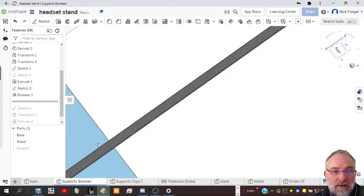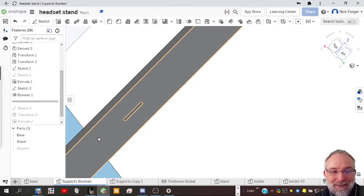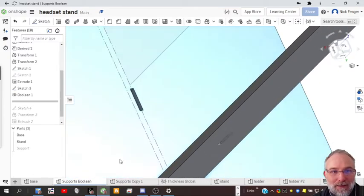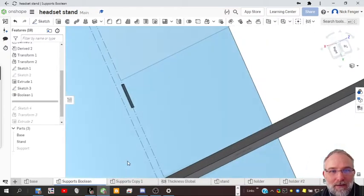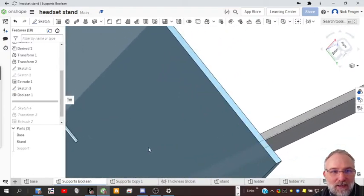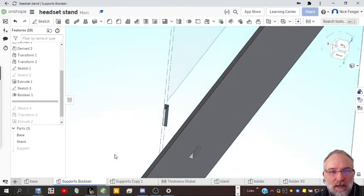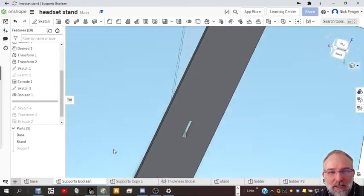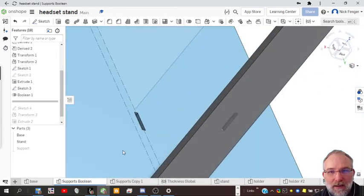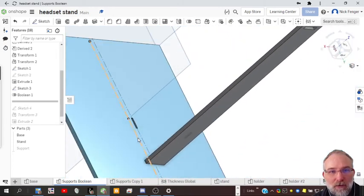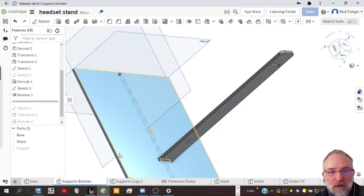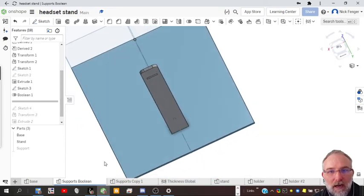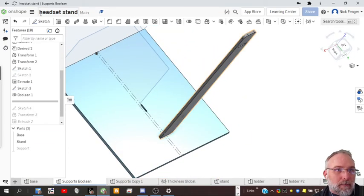If we hide the support, we see that the holes are there. That saves about 15 steps from having to create sketches using projecting and then extruding from your projects. Now you have your ready-to-cut pieces.